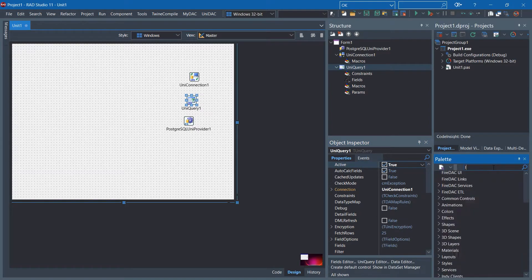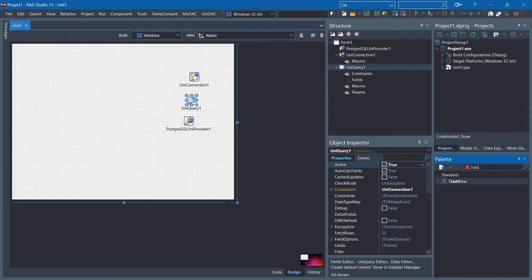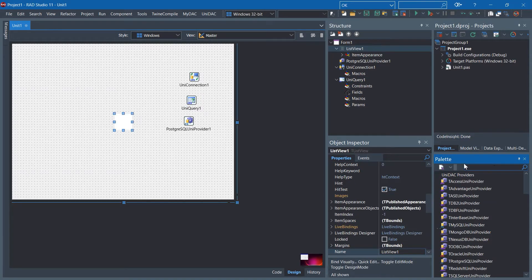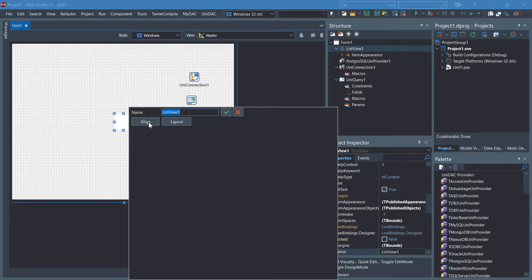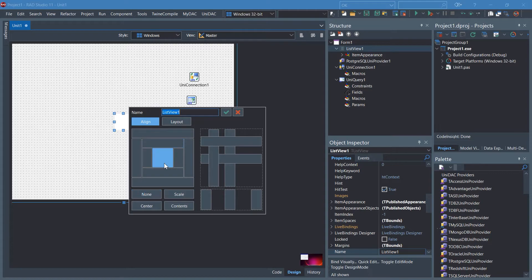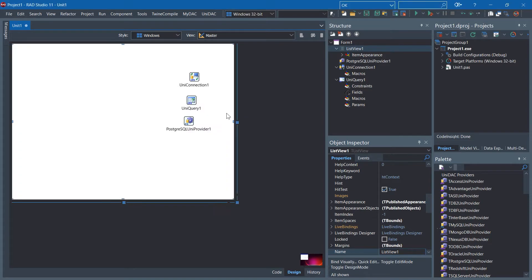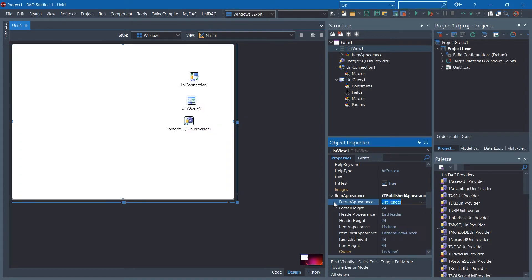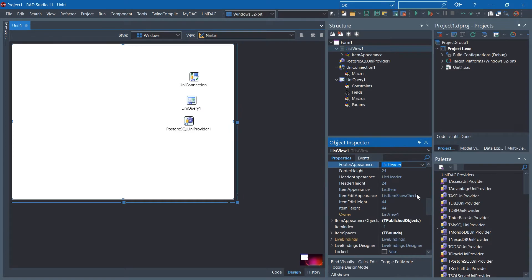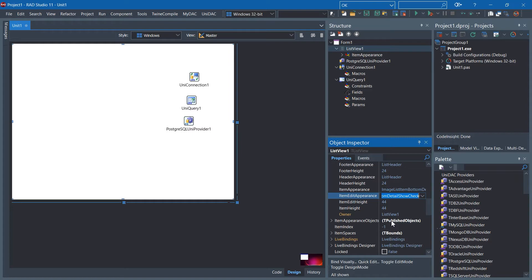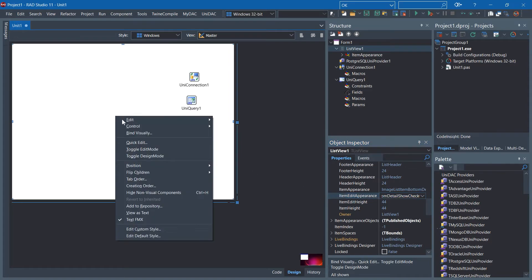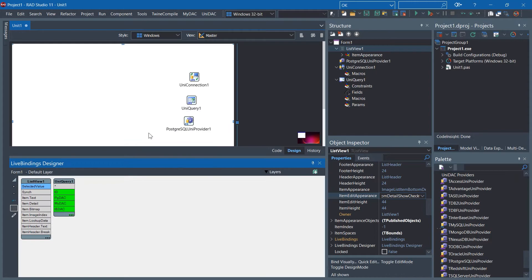We need ListView. Open the Quick Edit, align to Client. In the Item Appearance, you can change to another type, for instance ImageListItemButtonDetailShowCheck. Click the Bind visually here.